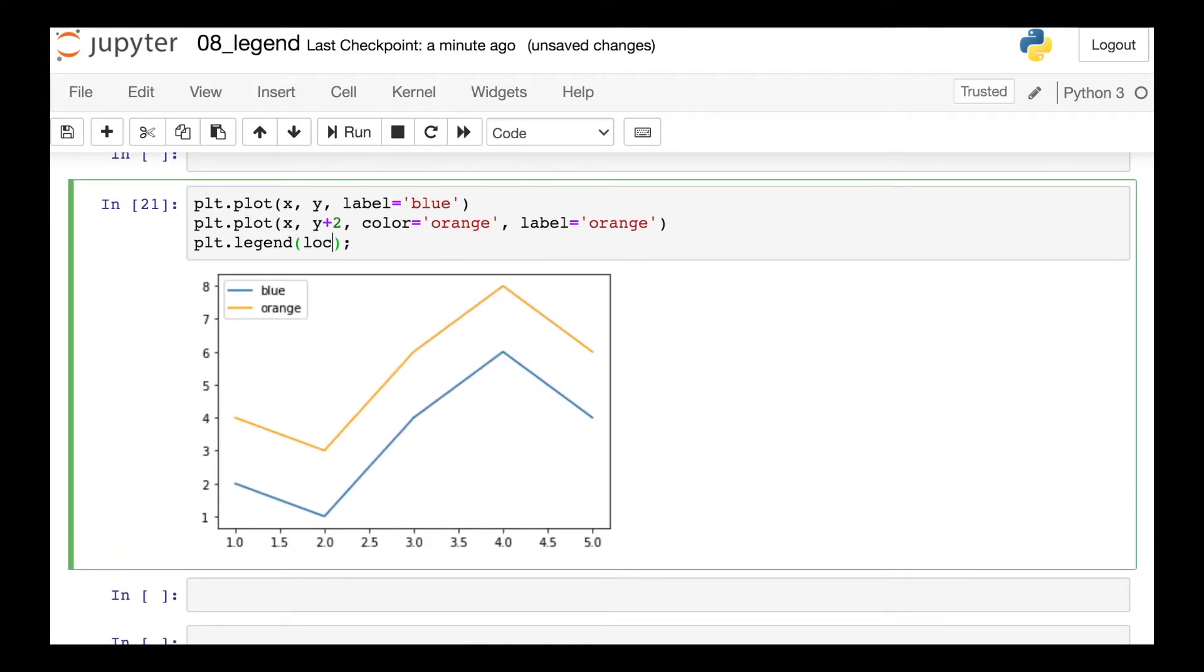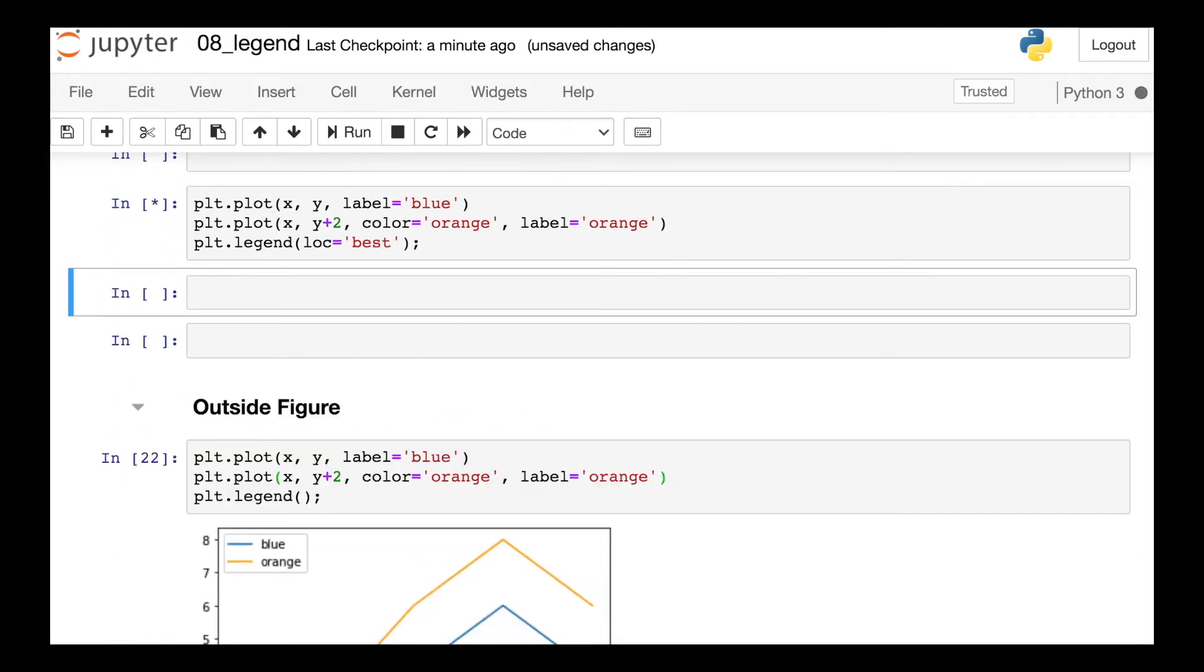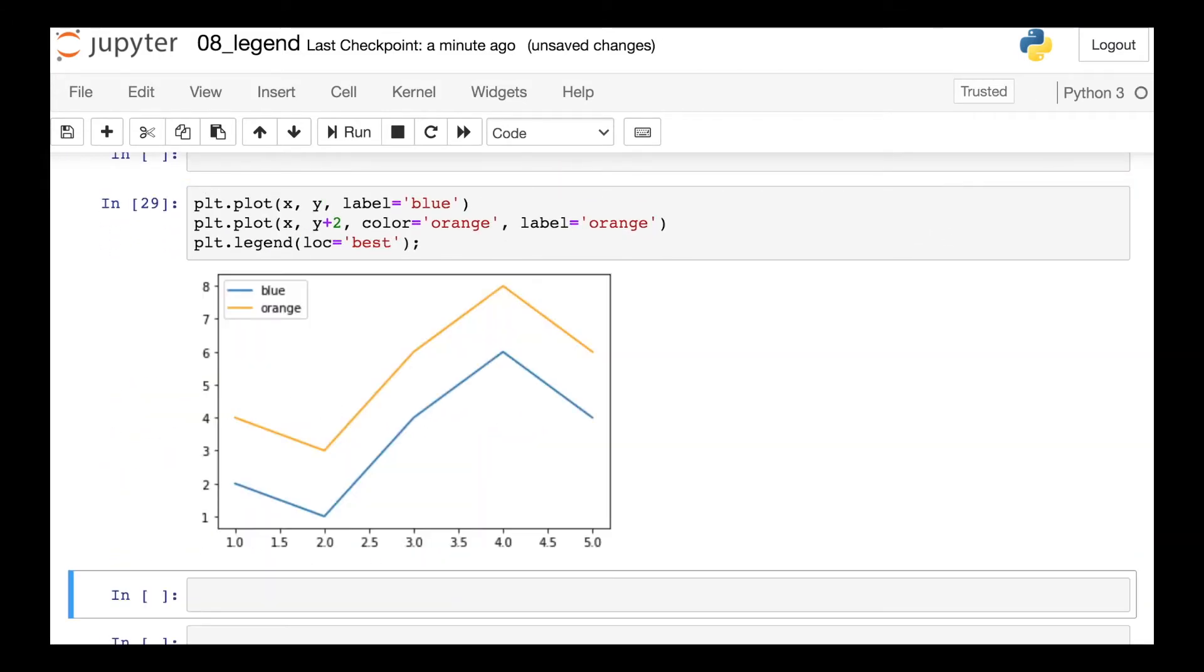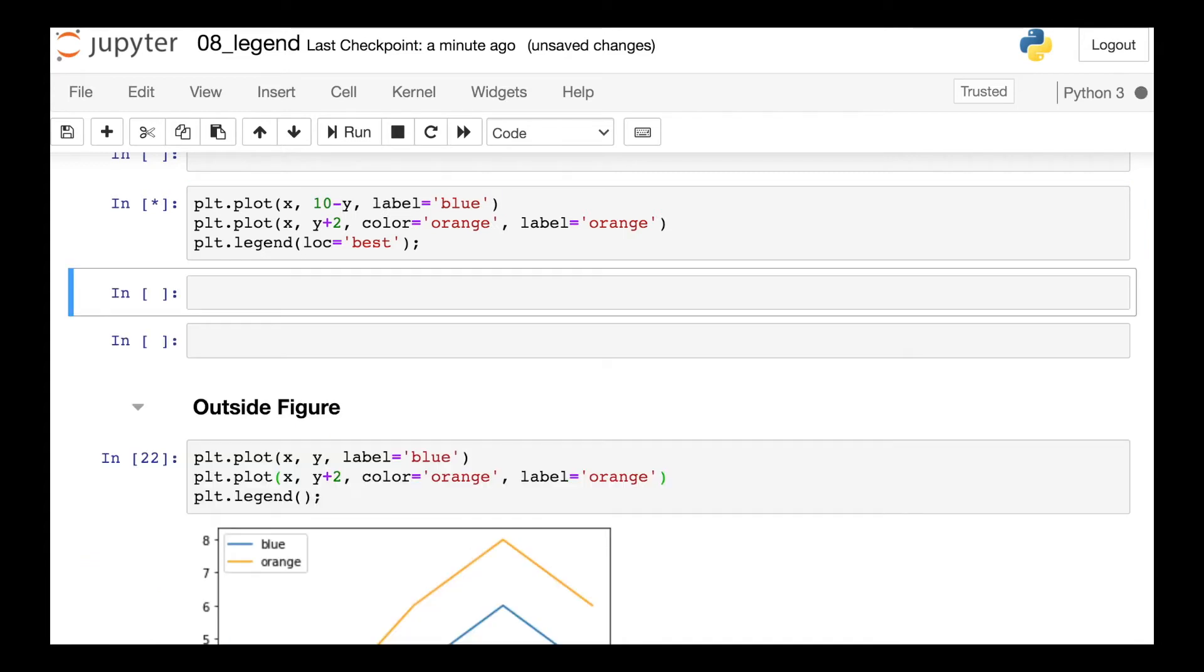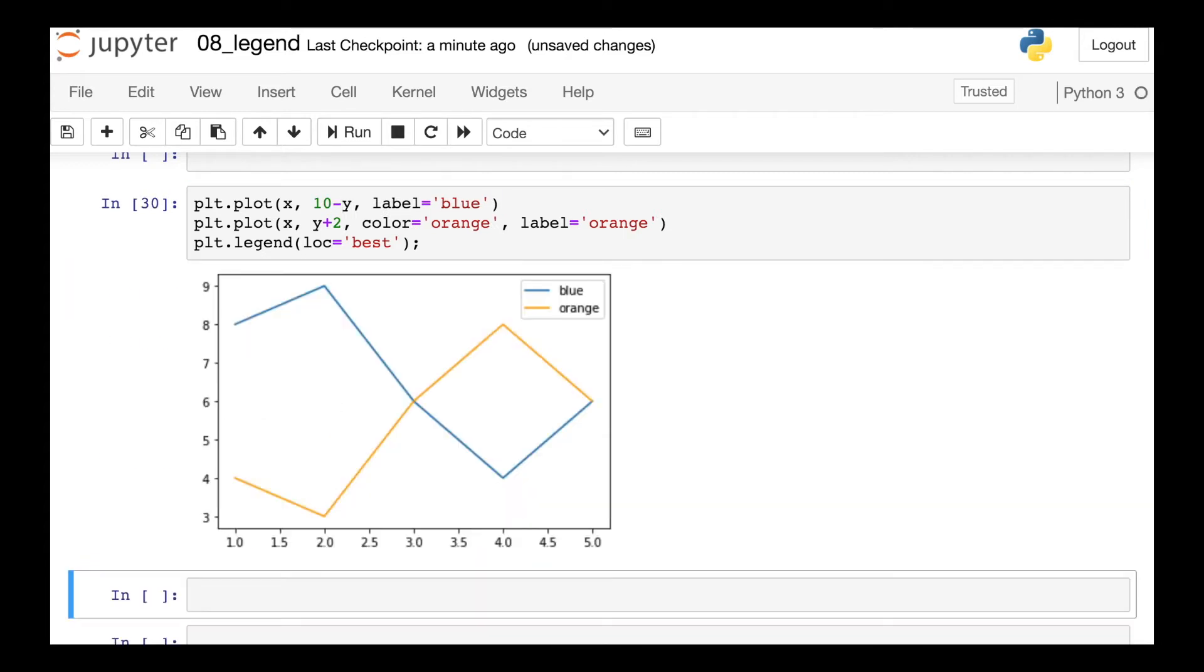So you have nine different locations that you can access with a string like this. The default location is actually called best. And what best will do, it actually selects the location out of those nine possibilities that overlap with your lines the least. So if we change the line a little bit, the legend might move to a different corner because there it overlaps with the lines the least.